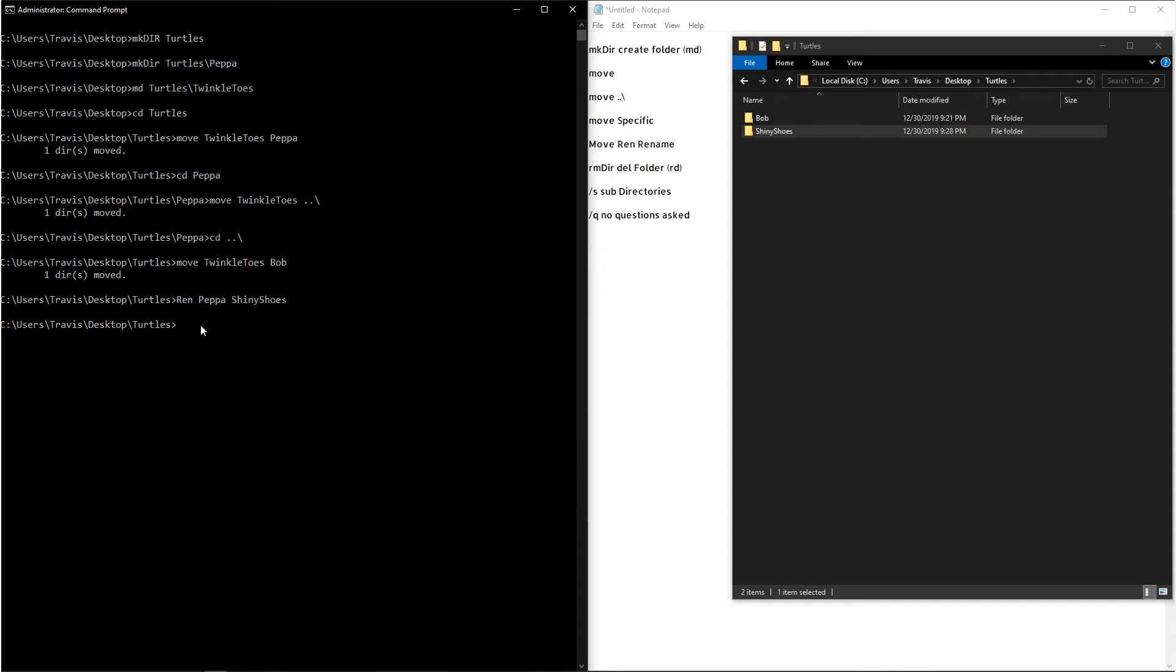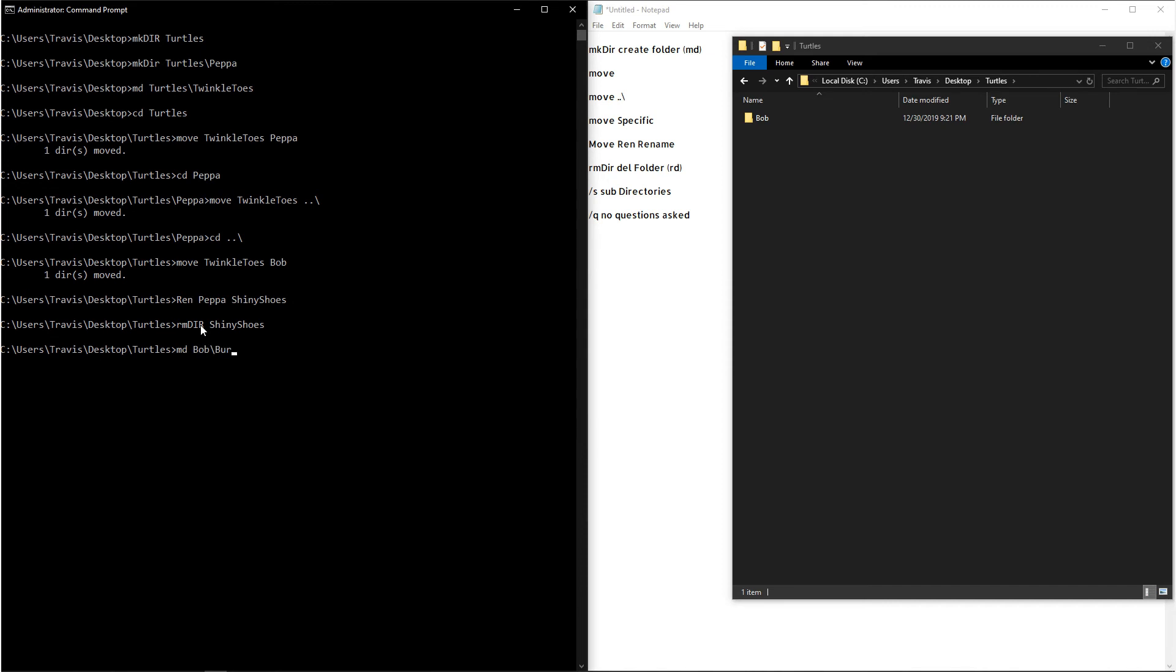And now everyone's favorite thing, deleting folders. So the command for this is rmdir. And then you can type out the folder that you want to delete. Now there is a catch to this command. If you have subfolders or other contents within a folder that you're trying to delete, it won't work. So let's make a subdirectory for Bob real quick. So now if you want to try and delete Bob, it'll yell at us and it'll say the directory is not empty.